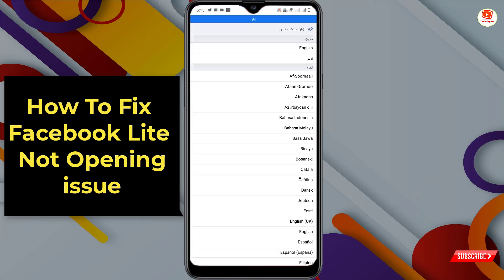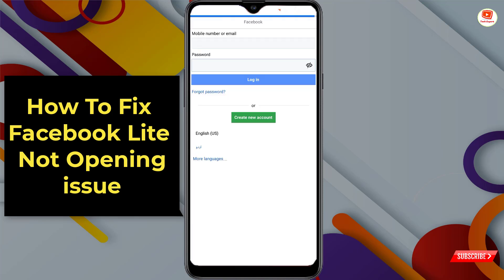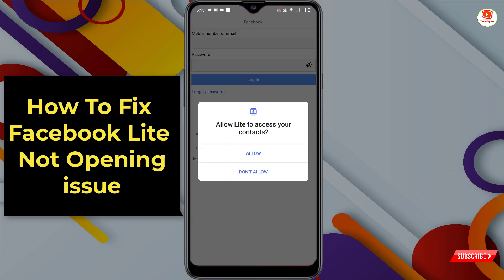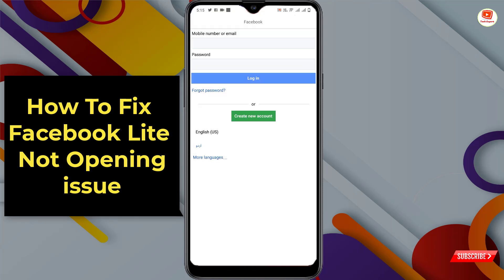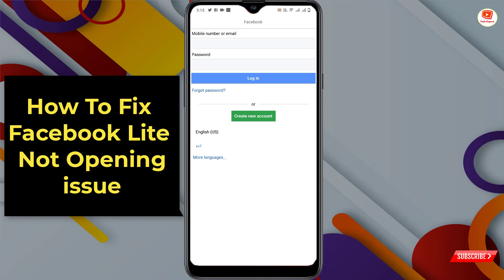You can see Facebook Lite is now successfully opened. Select your language and allow the permissions. In the same way you can also fix the Facebook Lite keep loading or Facebook Lite not opening issue. Don't forget to like this video and subscribe to our channel for more useful videos.